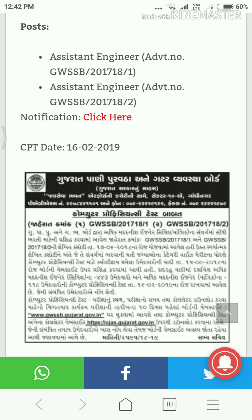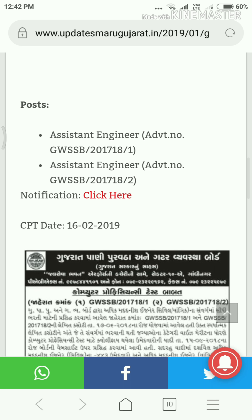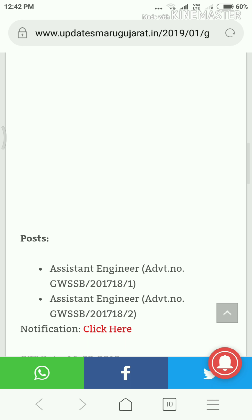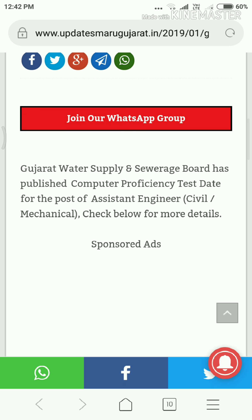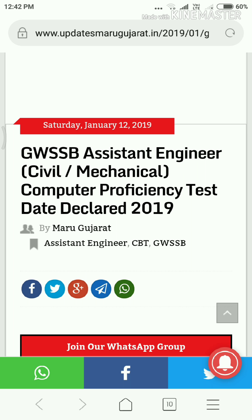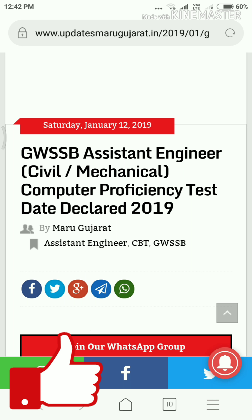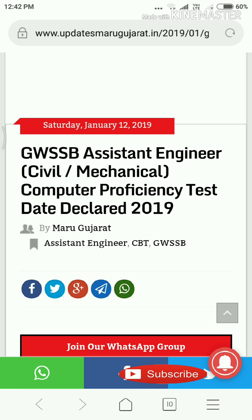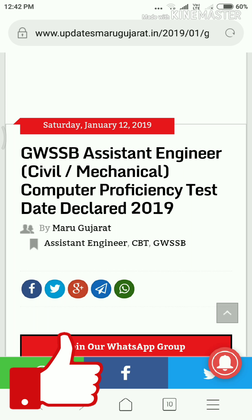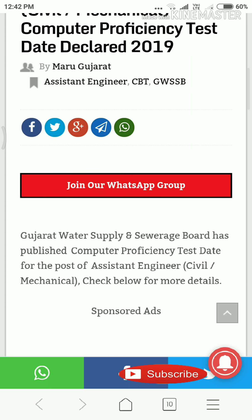Hello friends, a new update is coming from Gujarat Government's GWSSB Assistant Engineer Civil and Mechanical.